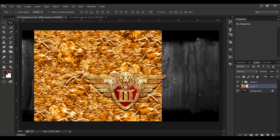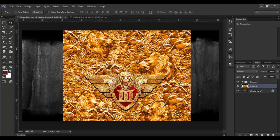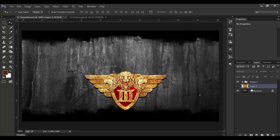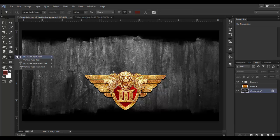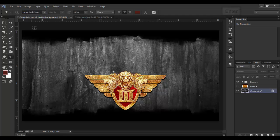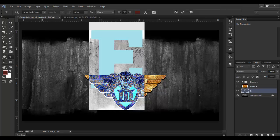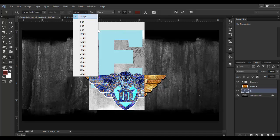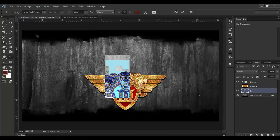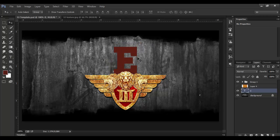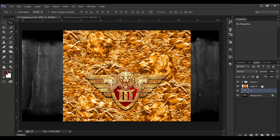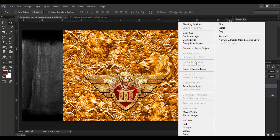If you want to use this texture, you can move the texture. If you want to use this texture, you can hide the texture layer. If you want to use this texture layer, you can click on the text option. In this text, you can type in Apex Serif — single-letter or multi-letter. You can set the size. Select this texture layer and click here to create a clipping mask.